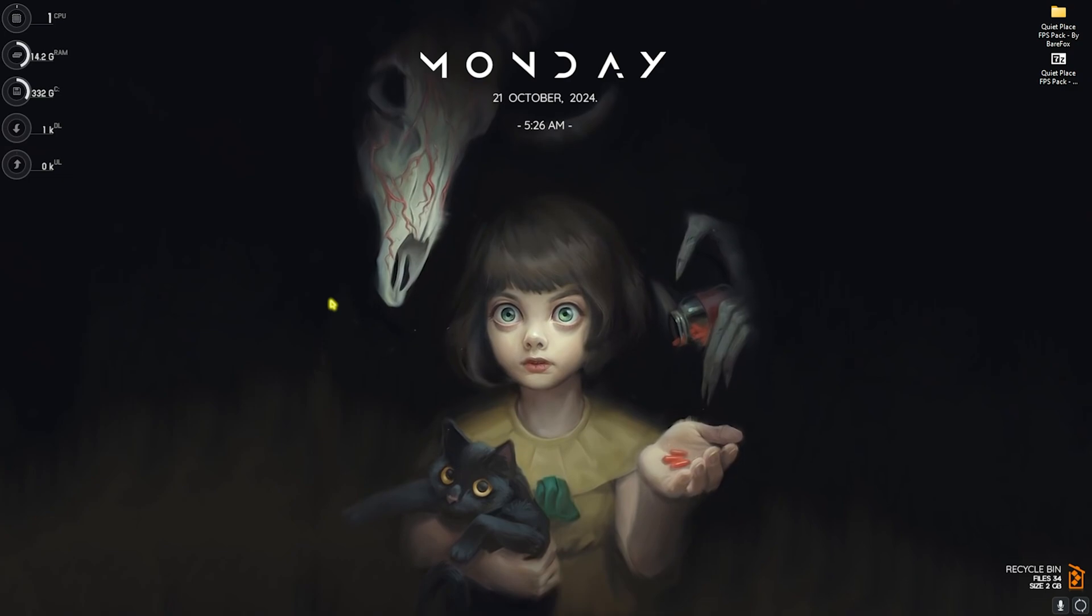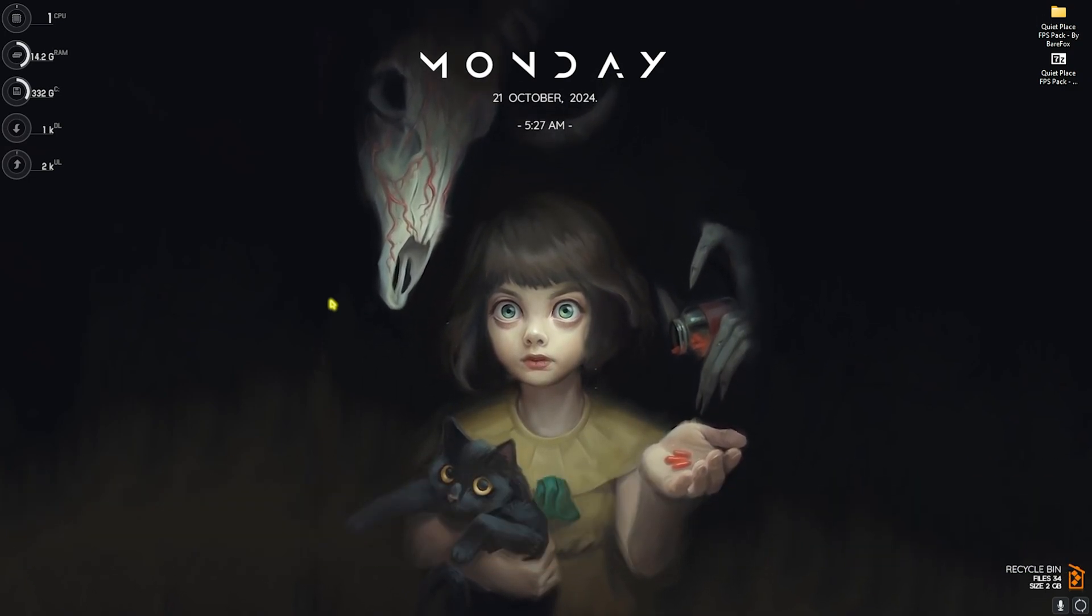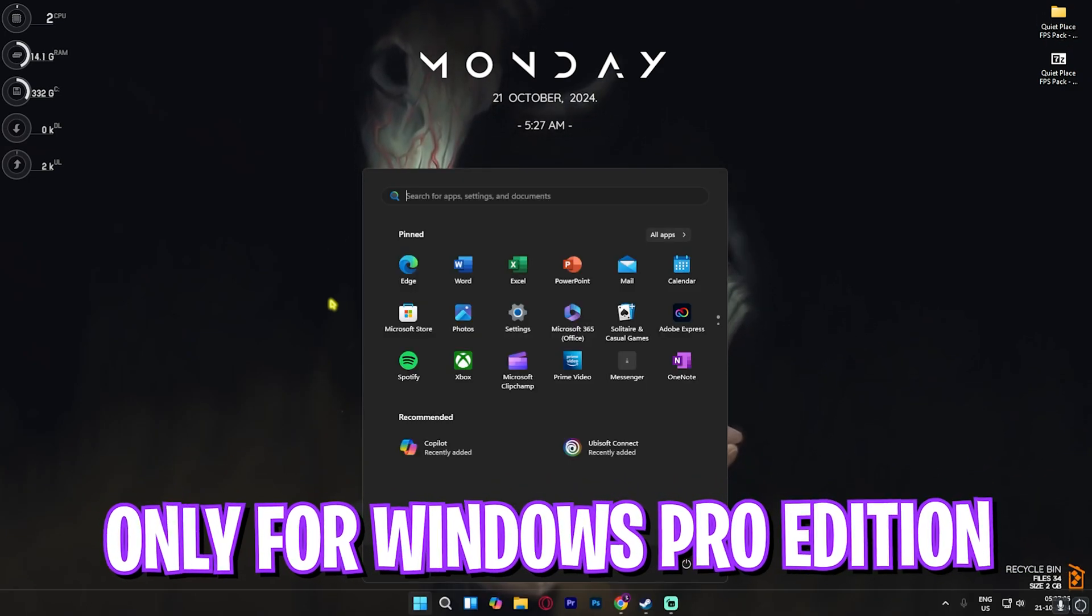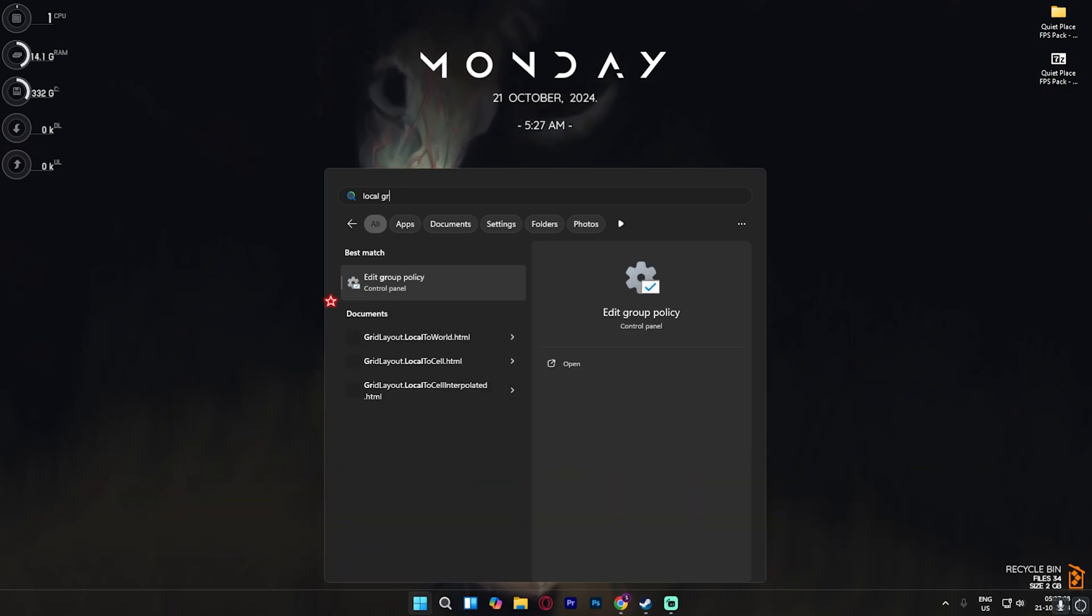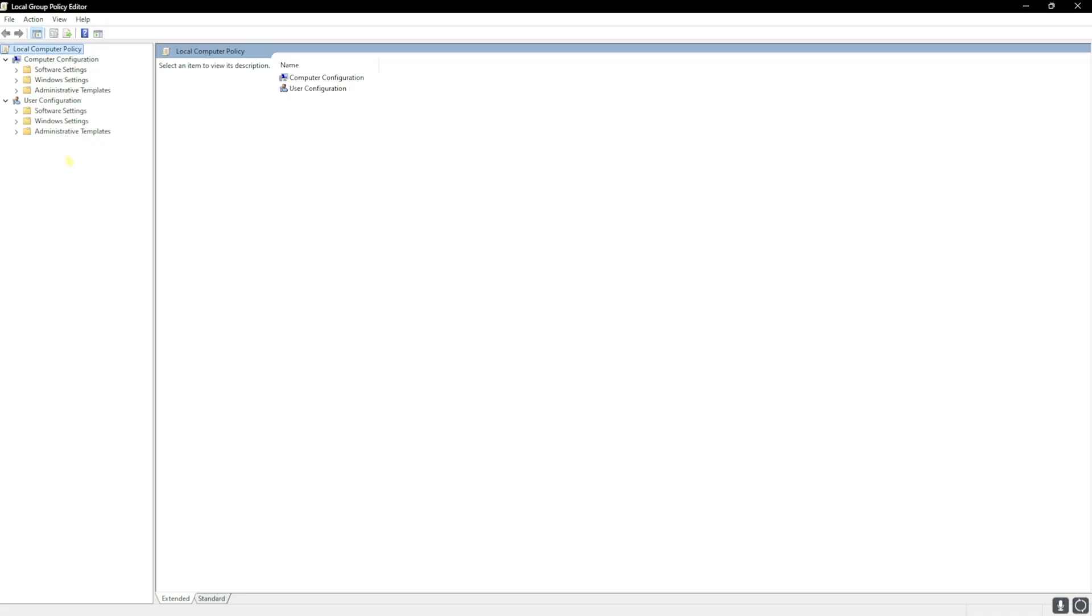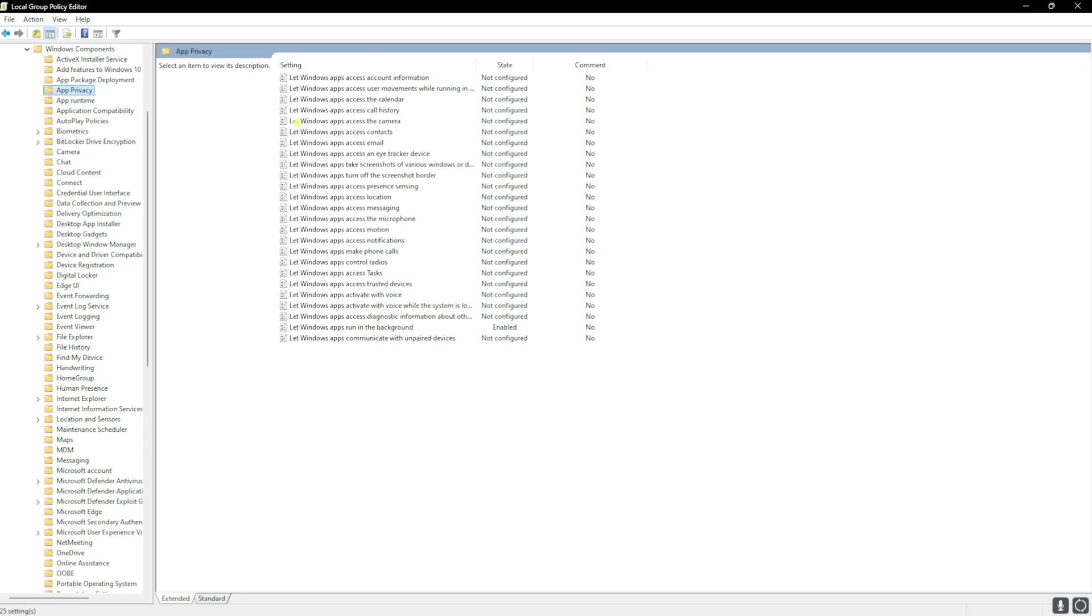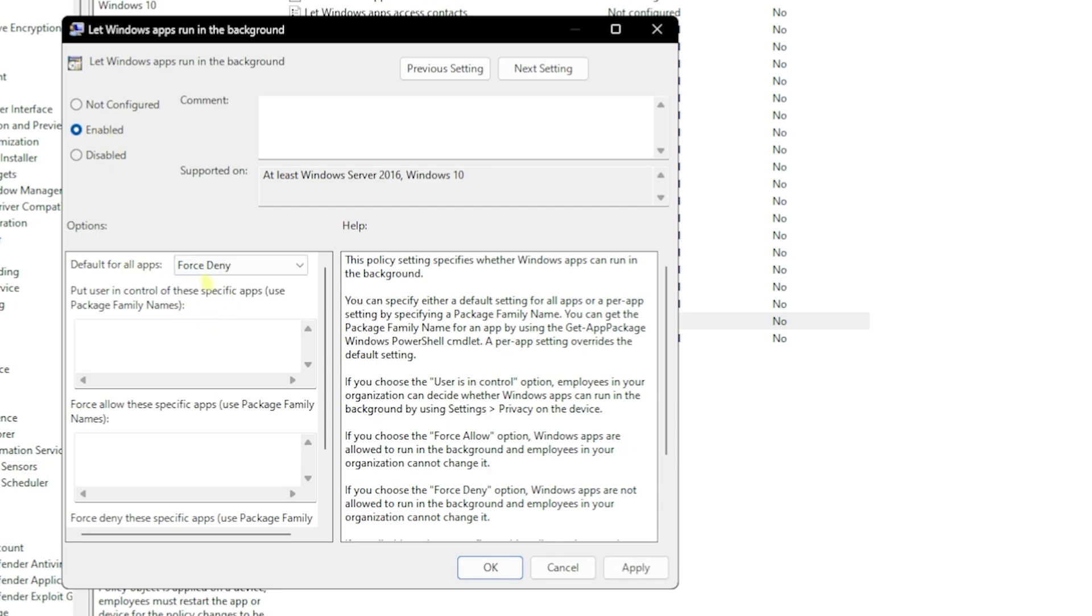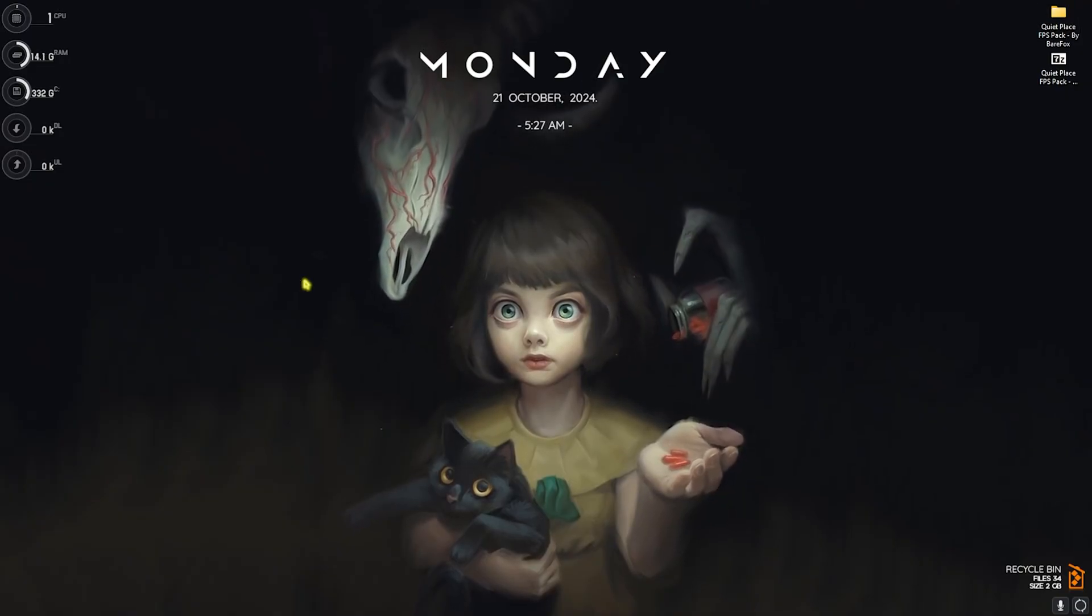Next step is disabling background applications. This will only be available for Windows Pro users. For that, simply search for Local Group Policy Editor. Once you're here, head over to Administrative Templates, Windows Components, App Privacy, and here you'll find Let Windows Apps Run in the Background. Simply double-click to open this thing up and enable this policy by clicking on Enabled. But then for the policy, you have to set this thing to Force Deny, and then click on Apply. This will ensure that no applications are running in the background and this will also help you to improve the performance of your game.